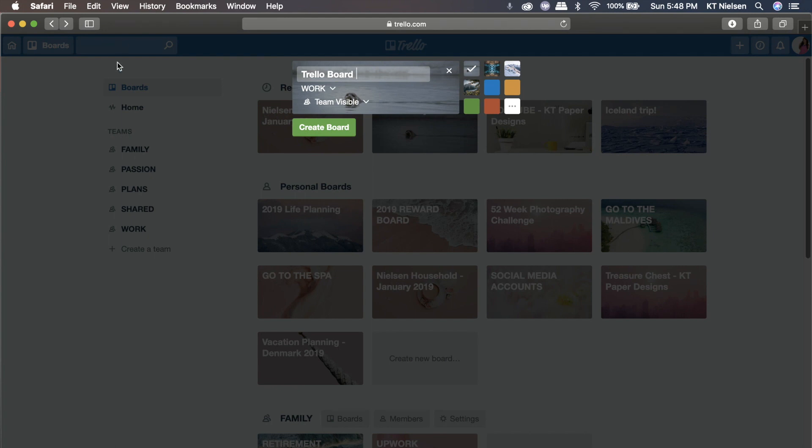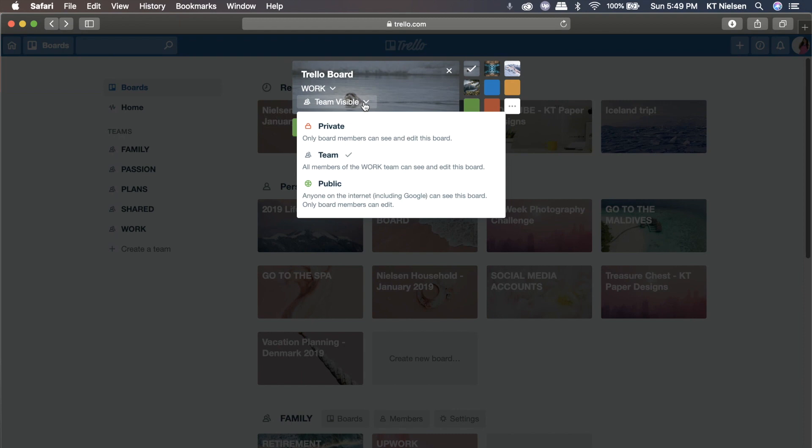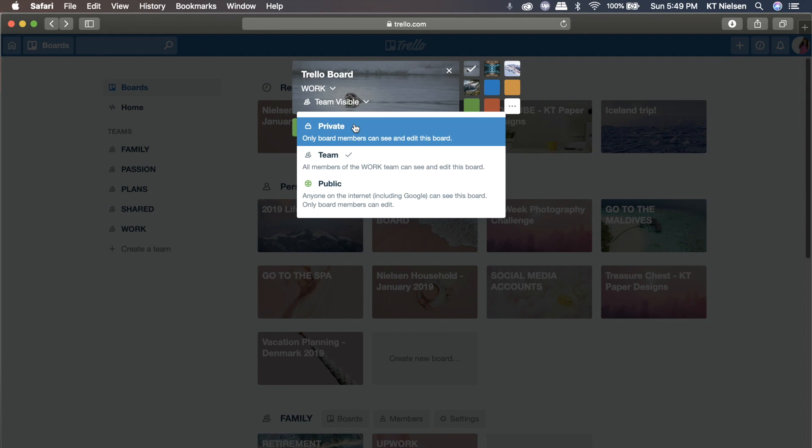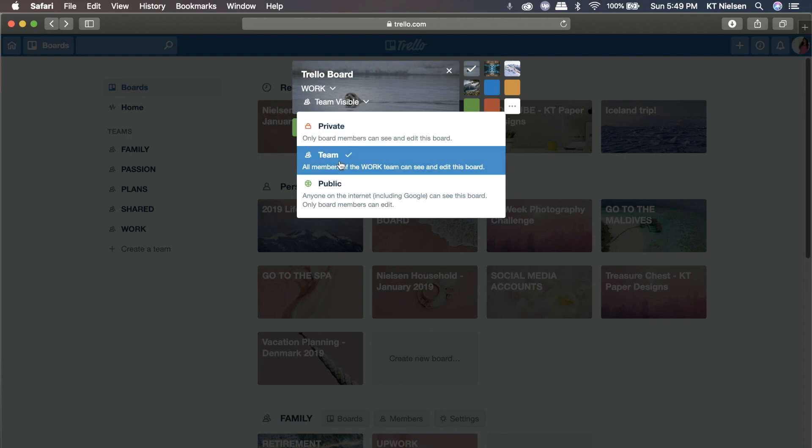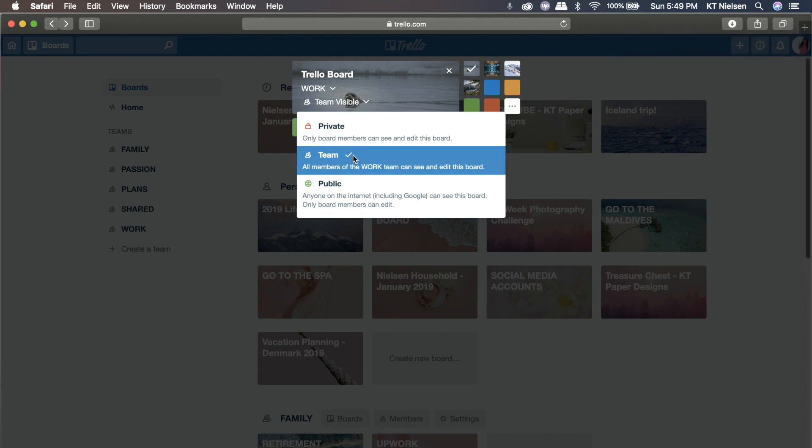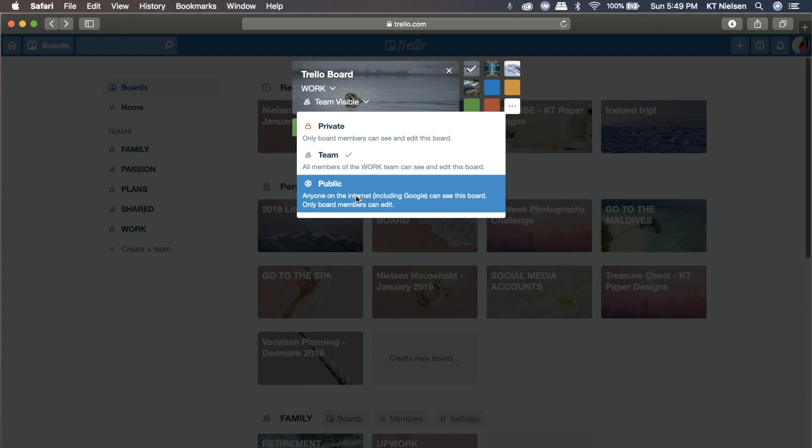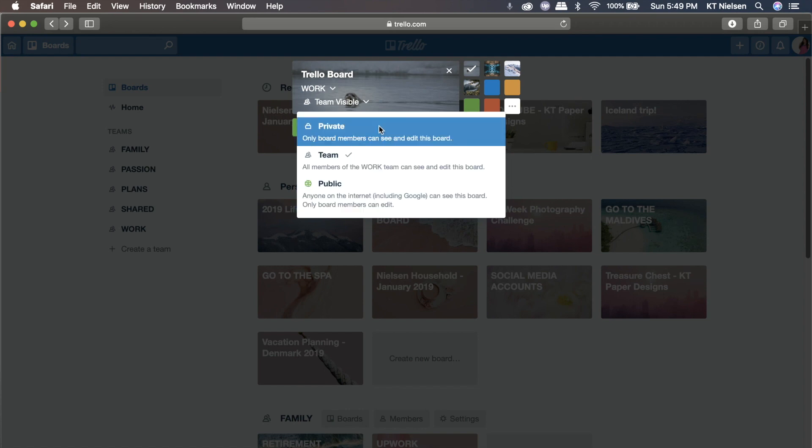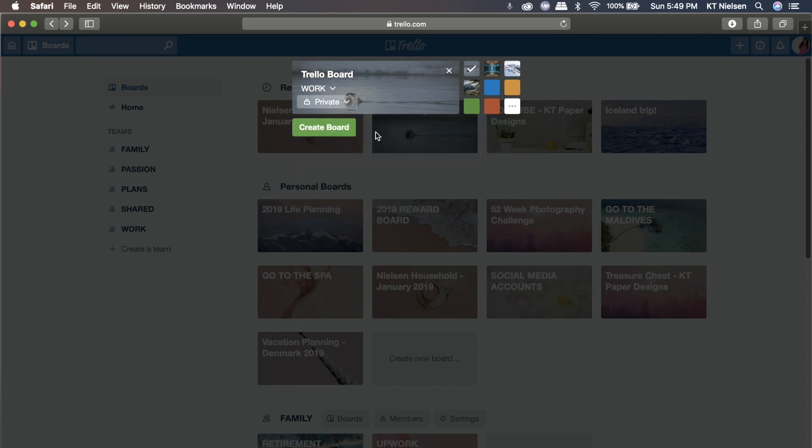You can also set the visibility right here. If you want to set it to private, only board members can see and edit the board. So that means you as the admin or the first person who created the board can access it as well as the other members that you invited to join you in the board. Also, you can create a team and that team members of the board that you created will be able to access and see the board as well.